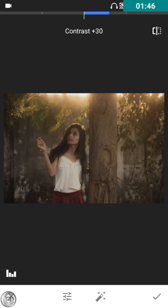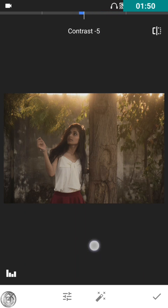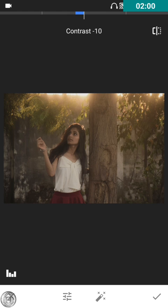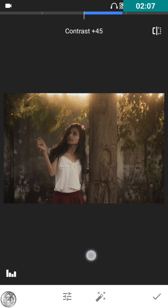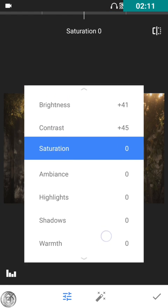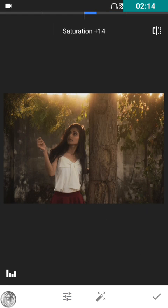Contrast — we are definitely going to increase the contrast, because we don't want this foggy effect in the image. I'm gonna increase the contrast, not decrease it. I'll put it around 45 — not 50, 45 would be fine. Then I'll go with the saturation.